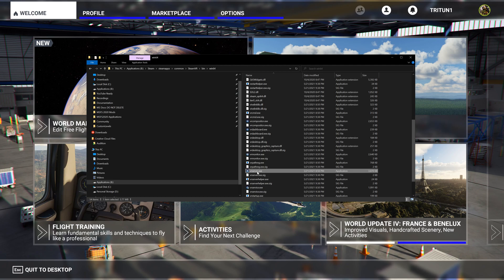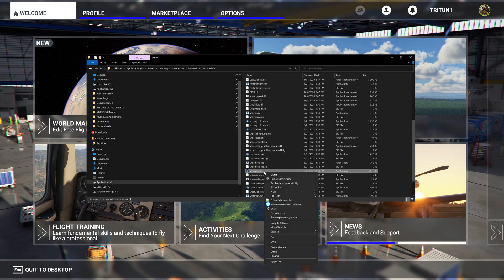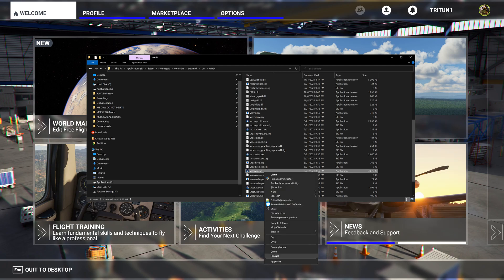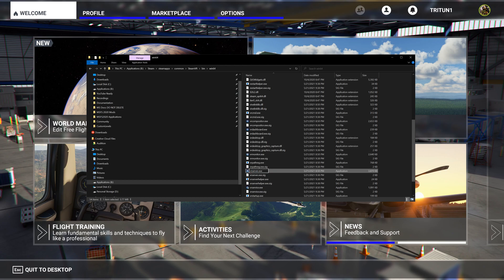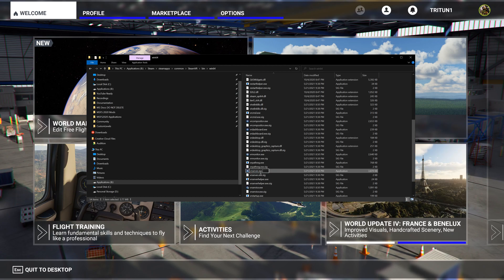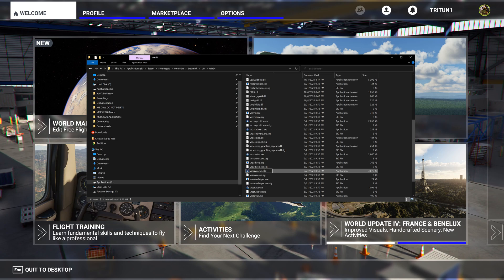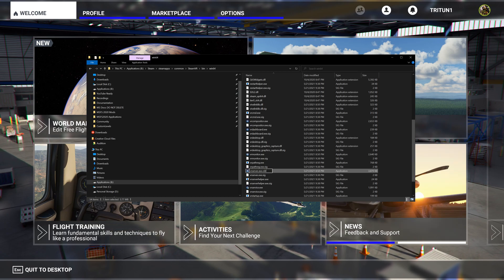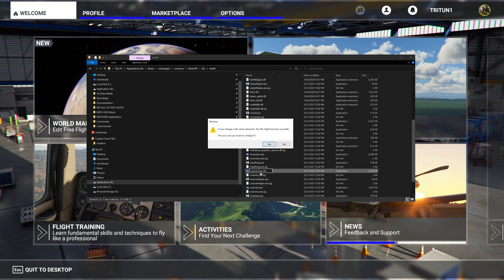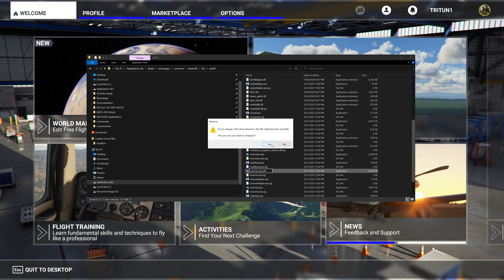You need to find this vr_server.exe and you're going to rename it. You can do it via dot old, dot blk, dot bak - however you want to do it - but all you need to do is change it so the executable is broken.